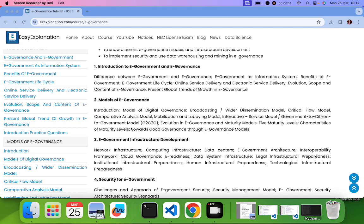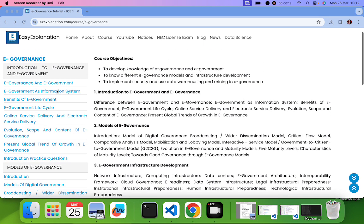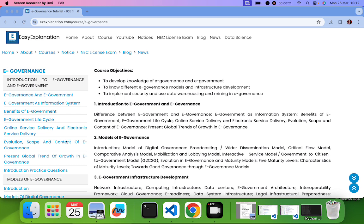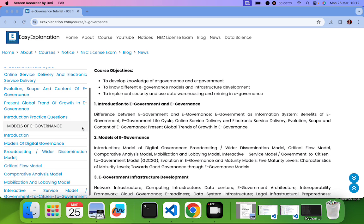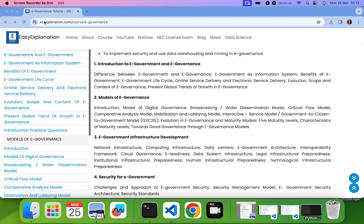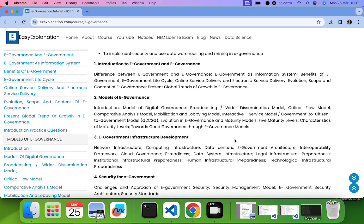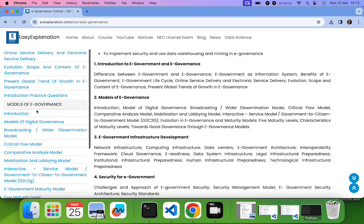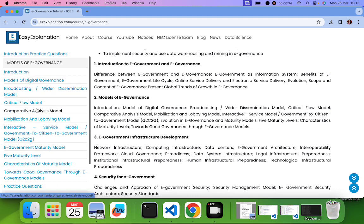We have covered all the topics before this and you can check in our YouTube video or the playlist. I have put all the content or all the notes for this syllabus in this site that is EJ Explanation.com. Here you can go to the course portion and there we have got E-Governance subject where you can find all the notes.